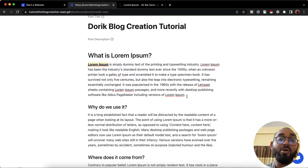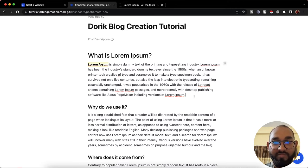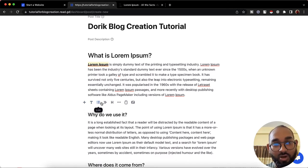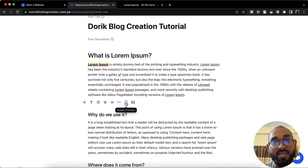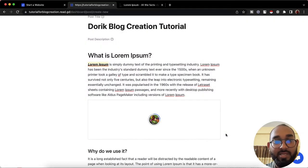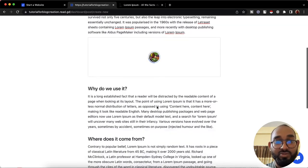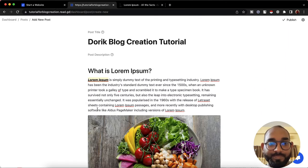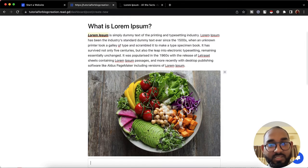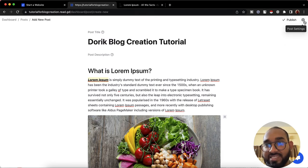Now let's say you want to add an image inside this post. Click on the plus sign, and you'll see options for text, list, and others. Click on the image icon, then select the image you want to upload. Click 'Open' and it will be uploaded and visible on our website. Here we go — the image has been added. We can provide a caption if needed.